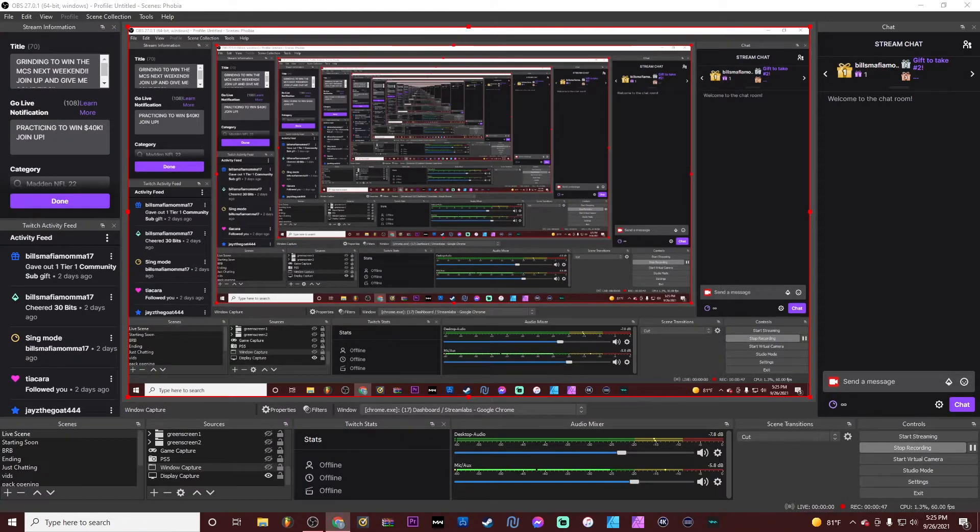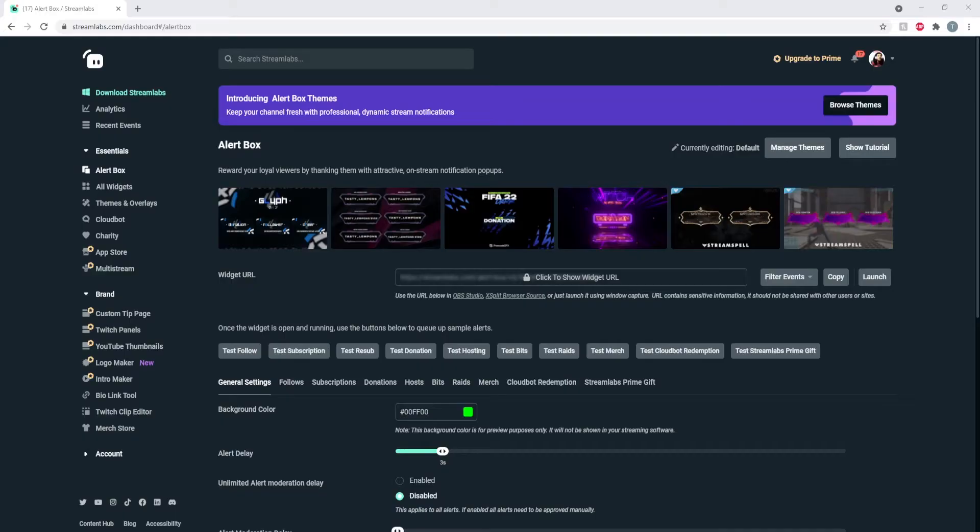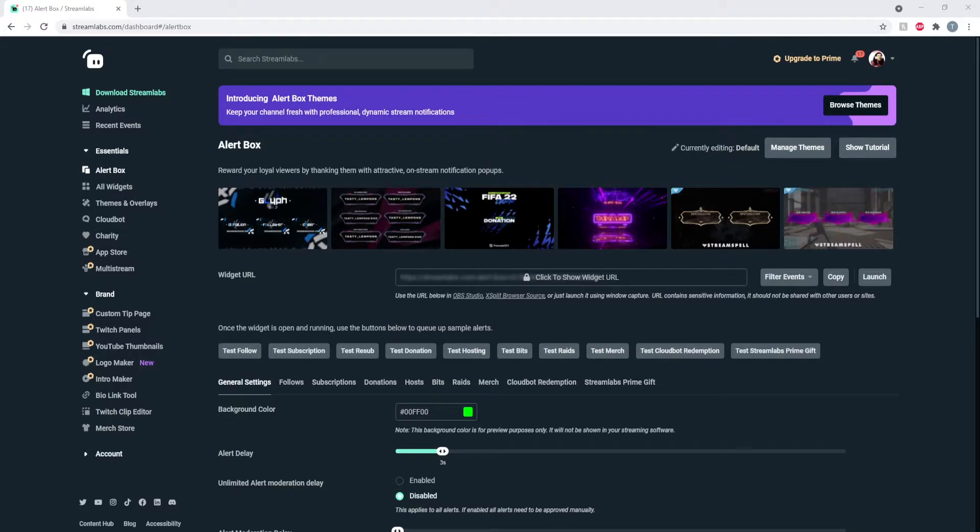So the problem that I was having - first of all, you need to go to the Streamlabs dashboard website. When you get here, you click alert box under essentials. When you click alert box, you go to general settings.